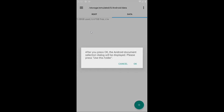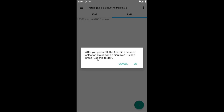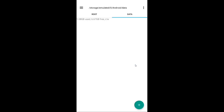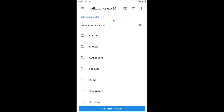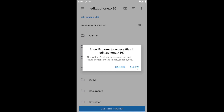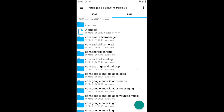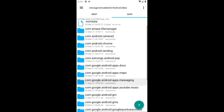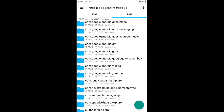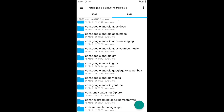Open the data folder and it will ask for permission. Click on OK, make sure internal storage is selected, click on use this folder, and click on allow. And there you go — now you have access to the android/data folder and android/obb folder in the Explorer file manager.